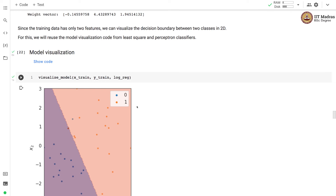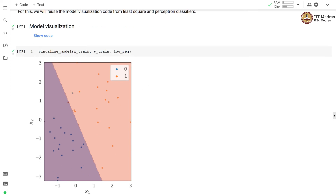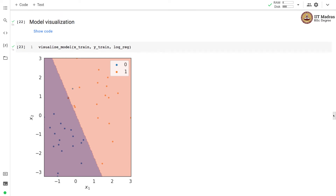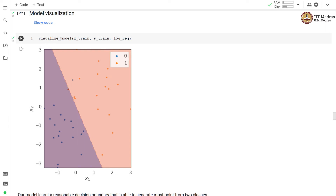Since our training data has only two features, we can visualize the decision boundary between the two classes in 2D space. We reuse the model visualization code from the least squares and perceptron classifiers. The visualize_model function takes the training feature matrix and label vector along with the classifier object, and draws the feature boundary based on the learned weights. We have managed to learn a linear decision boundary that separates most samples from the two classes, with only one sample from class 1 and one from class 0 being misclassified.